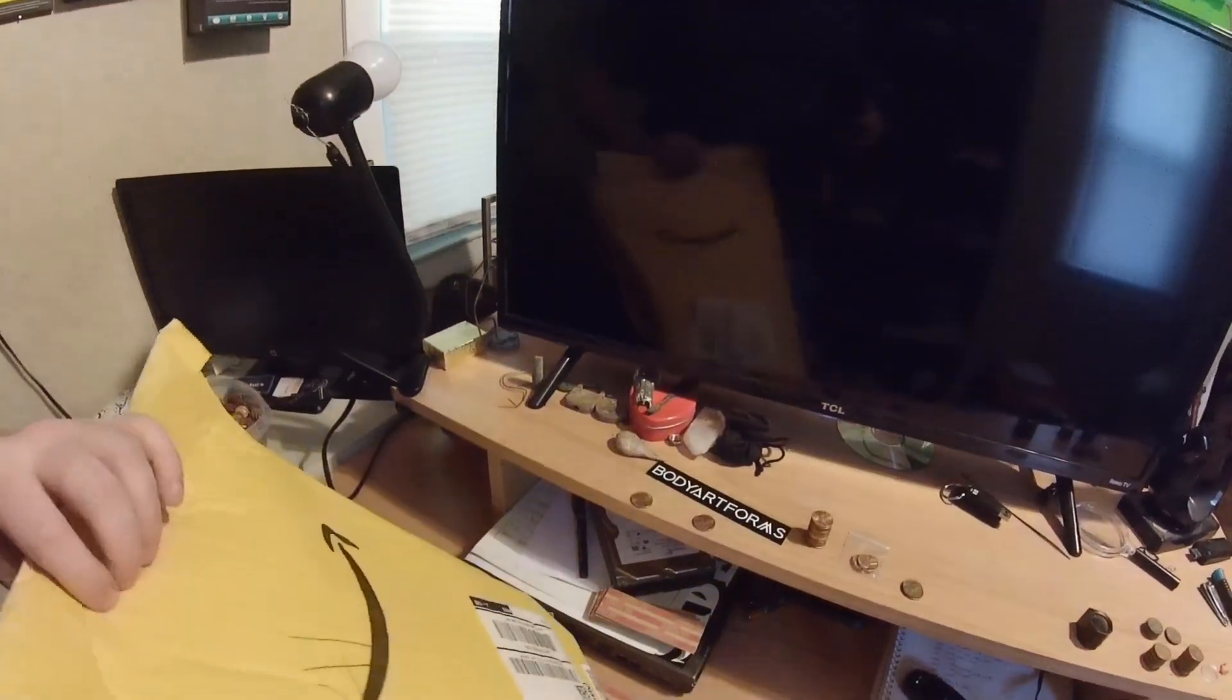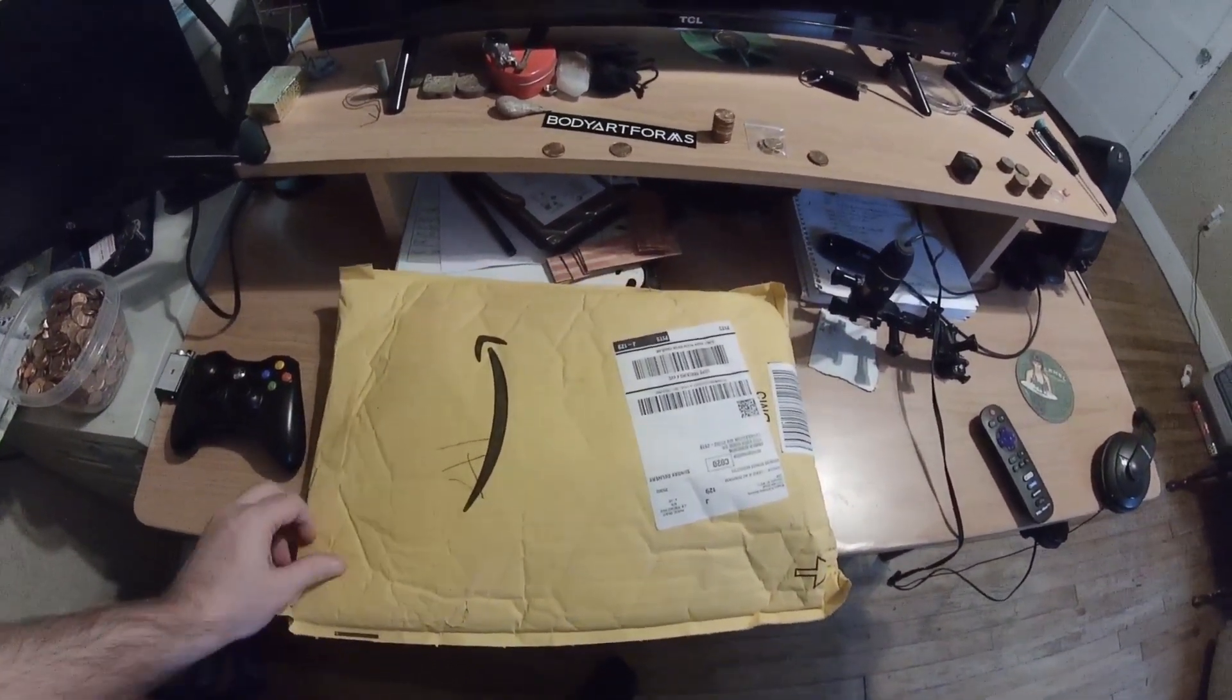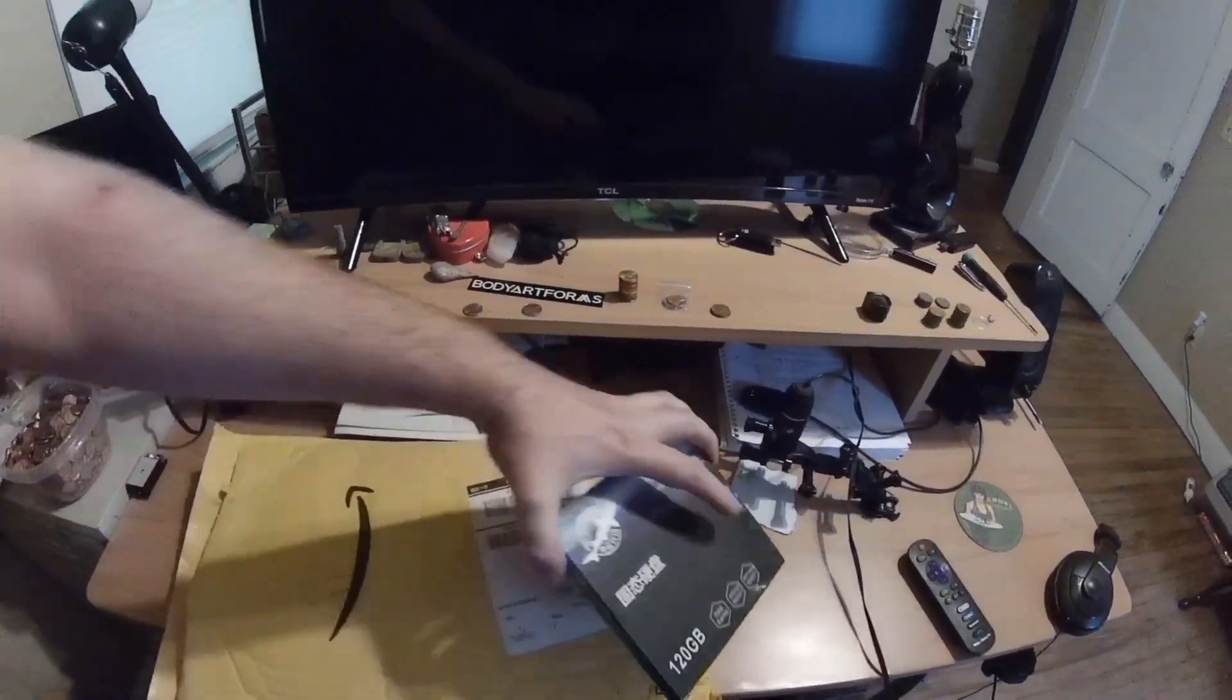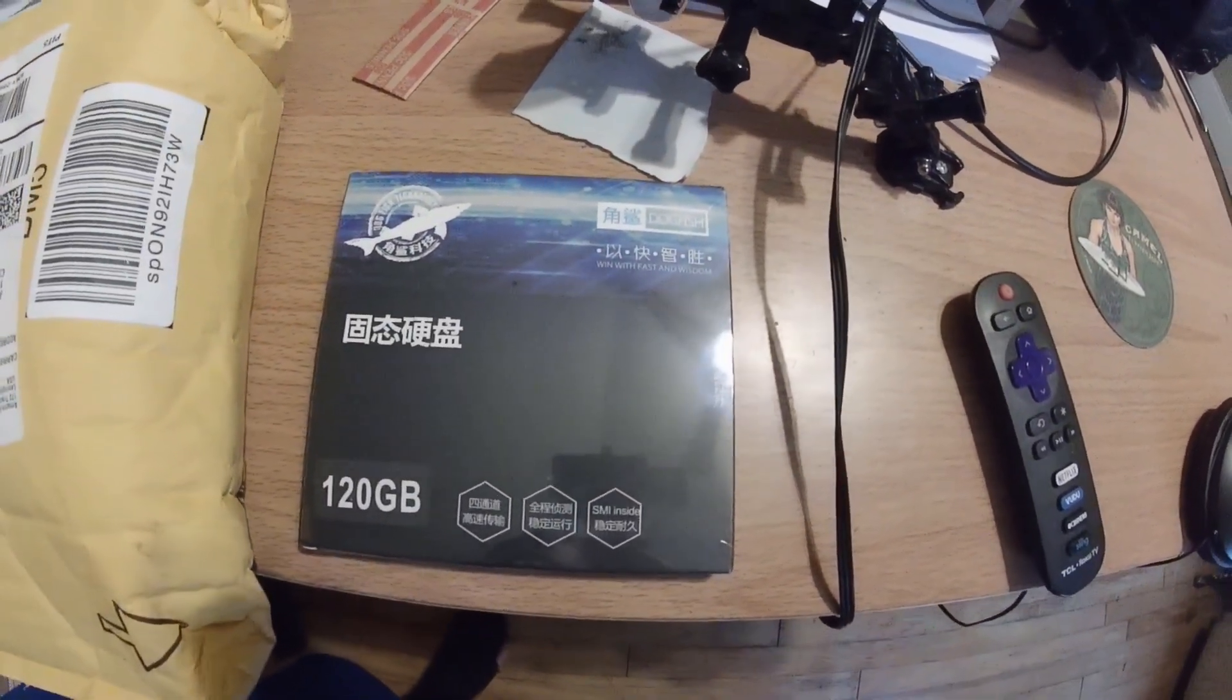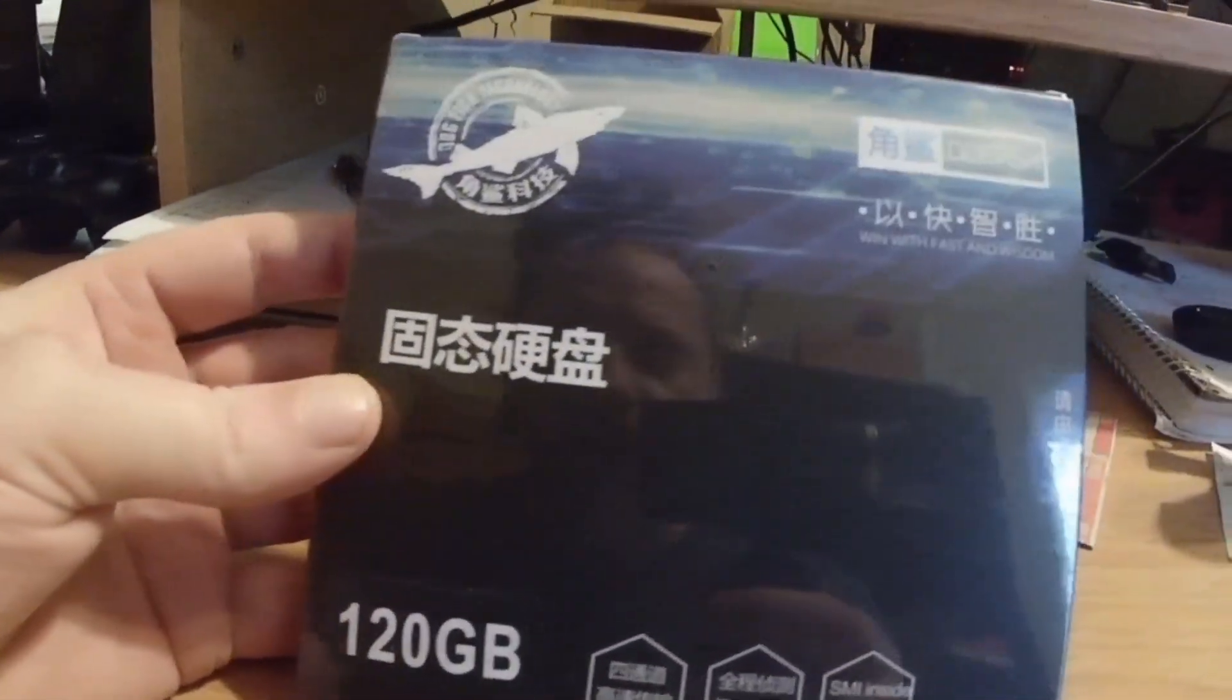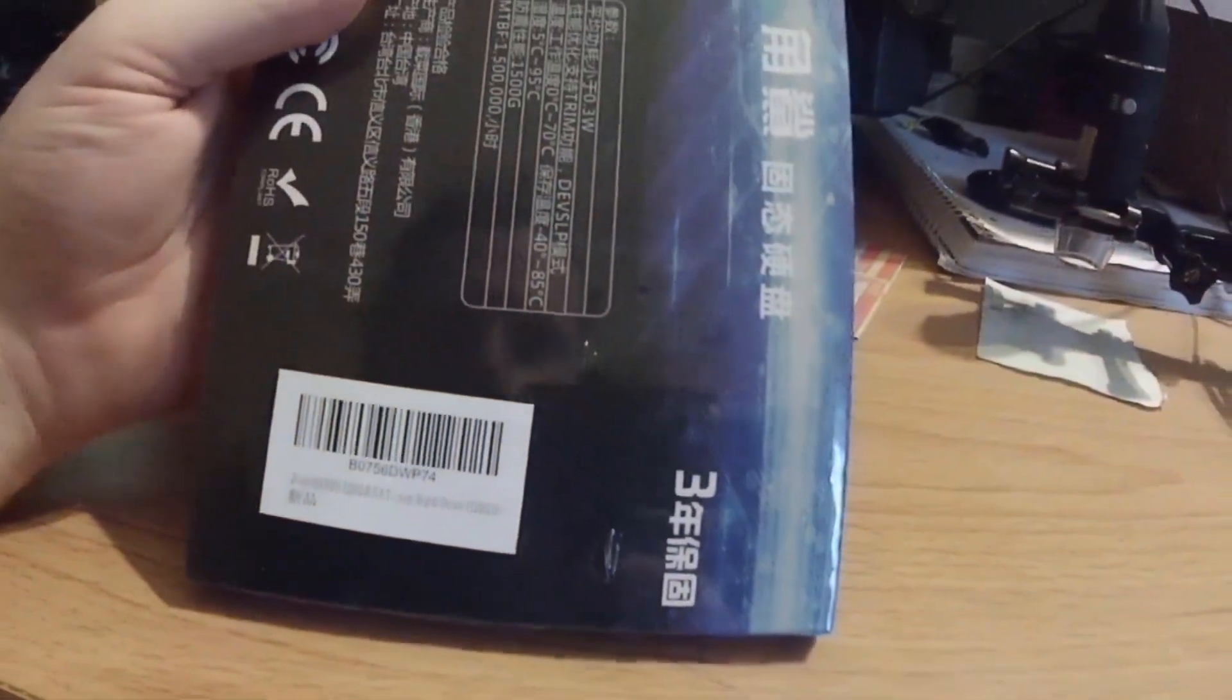Okay, so here we have the package. Haven't opened it yet. This is the Dogfish Technology 120 gigabyte, it's the SATA 3. Go ahead and get this opened up.